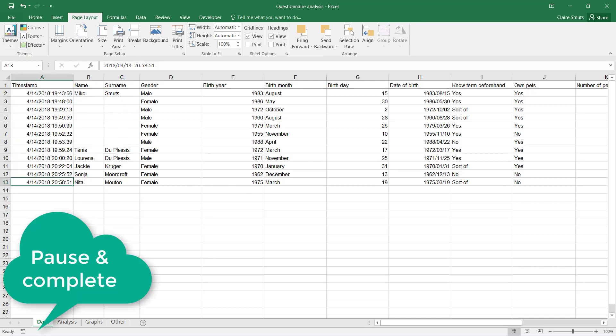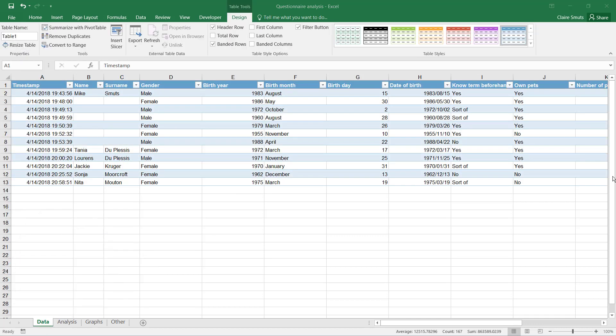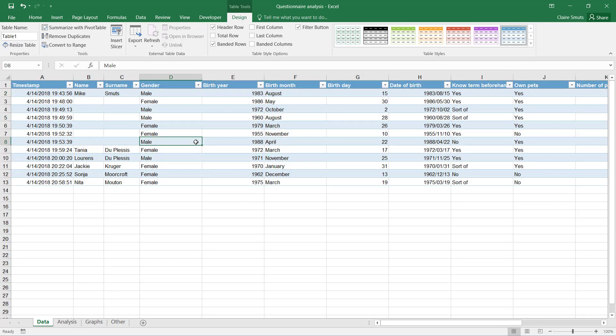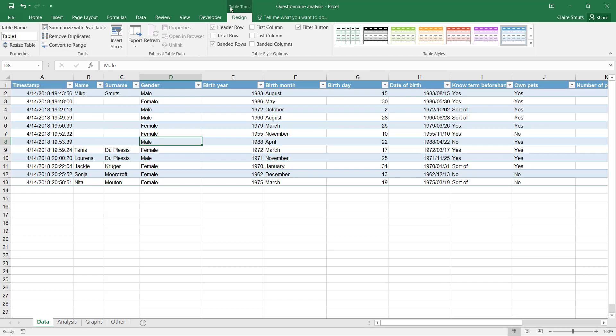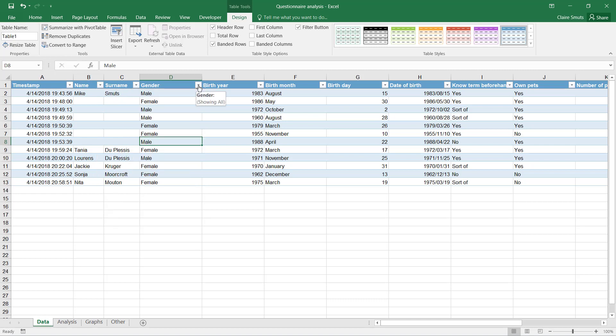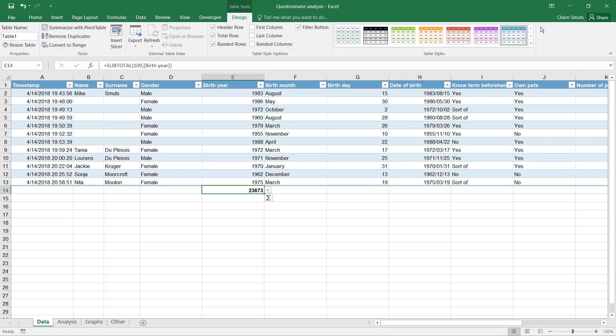Now once you've applied a table style, I just recommend that you actually then convert it back to a range. You'll see it says Table Tools Design—it has things like the drop-down arrows here and it makes it difficult when you do functions.